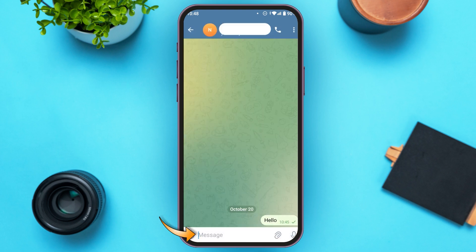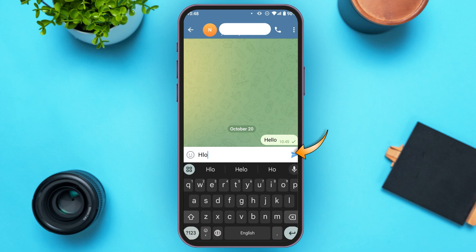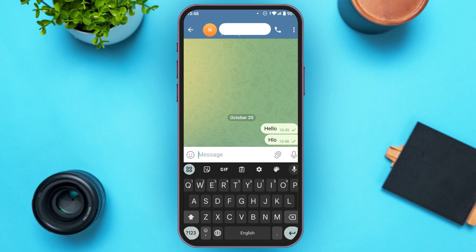Simply tap on the message box, enter your message, then tap on the send icon that you can see right over here. After you send the message, you can see over here a single tick will appear. This means that your message has been sent.